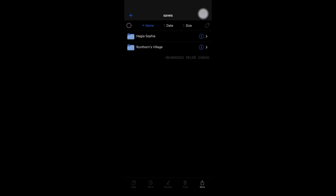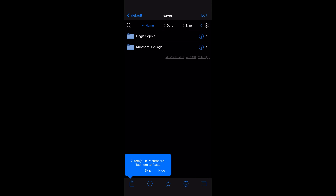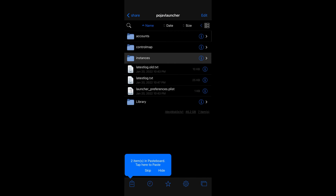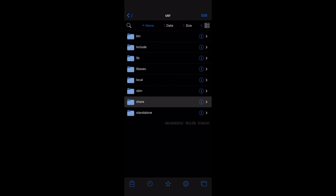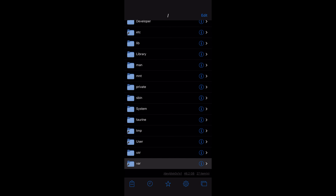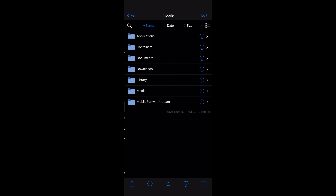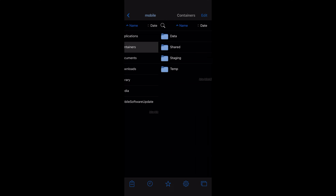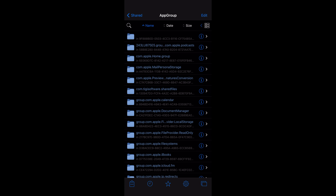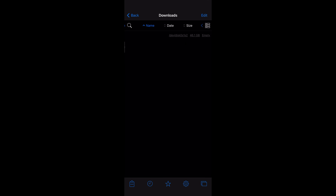Select all worlds and click Copy or Move. Go back all the way to the main folder. From here, go to the file directory as shown: var → mobile → Containers → Shared → App Group → Local Storage → File Provider Storage → Downloads.